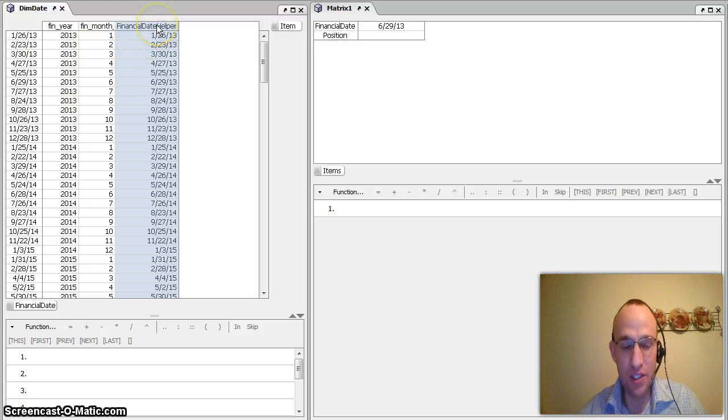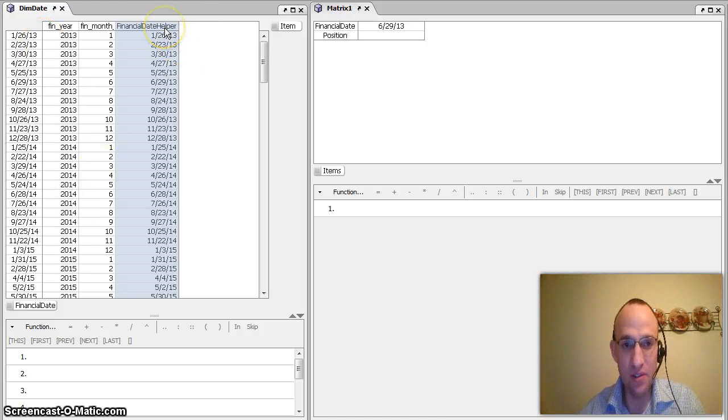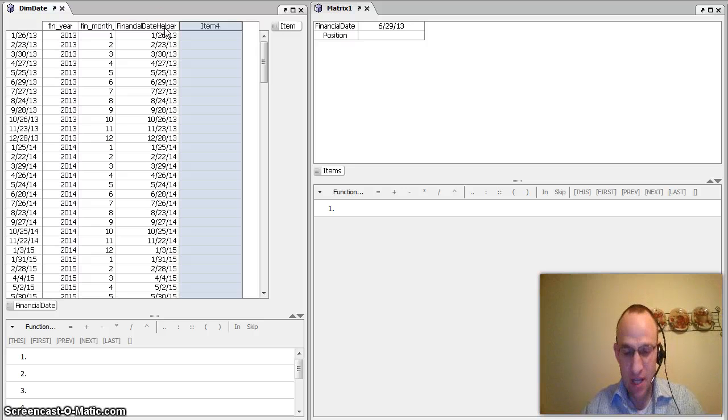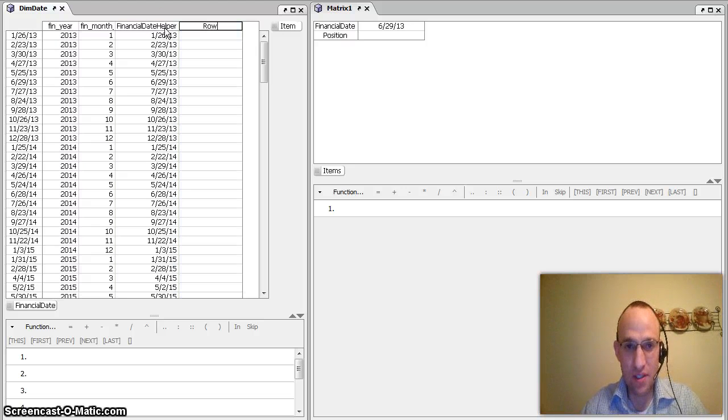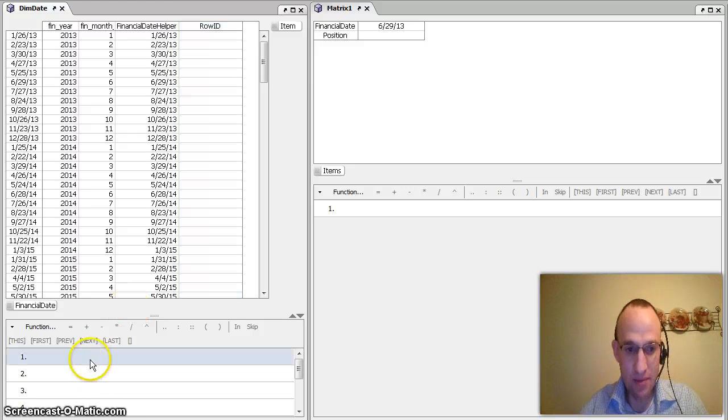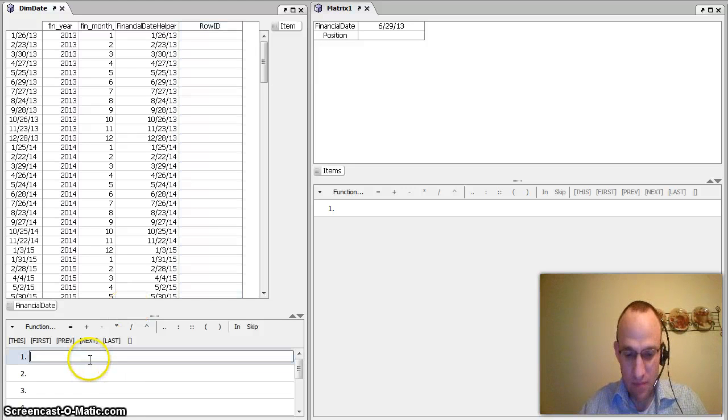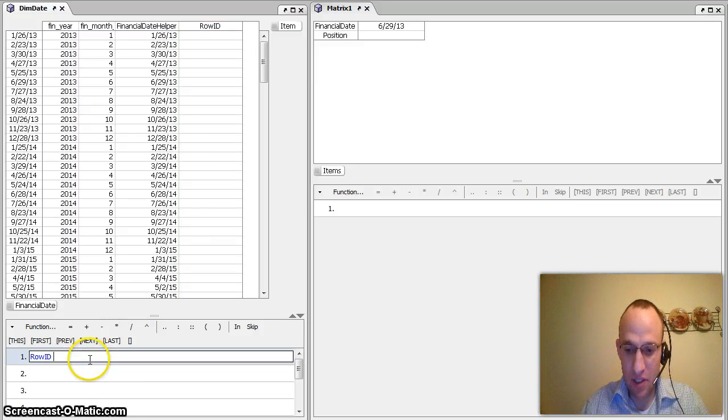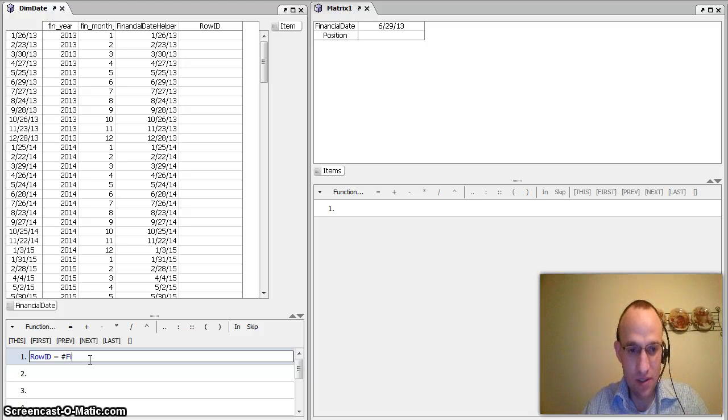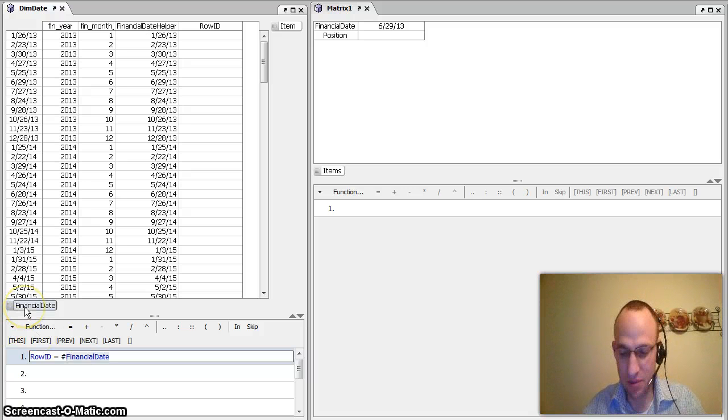If I want to be able to identify row IDs with this, I simply use the hashtag and then the category name. So for instance, I'm going to call this new item row ID. I would say row ID is equal to hashtag financial, I'll click on it, financial date.